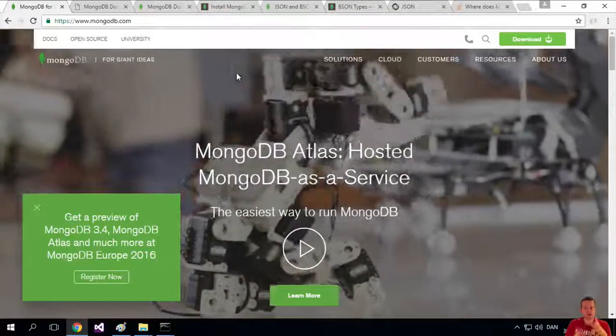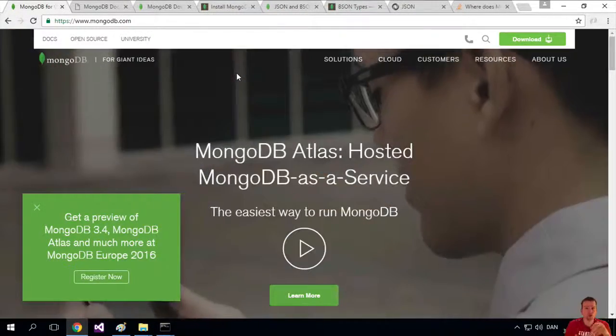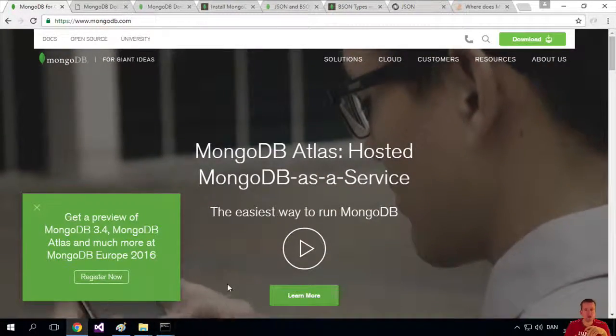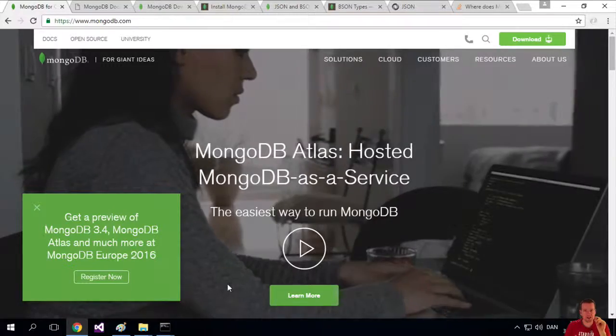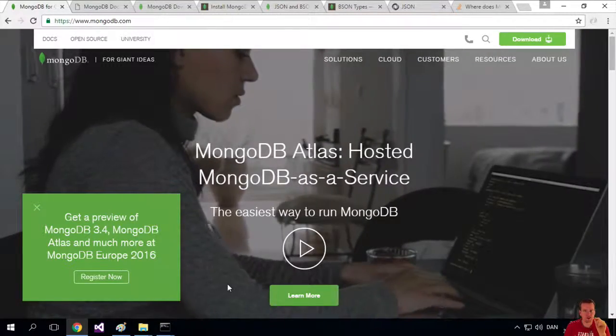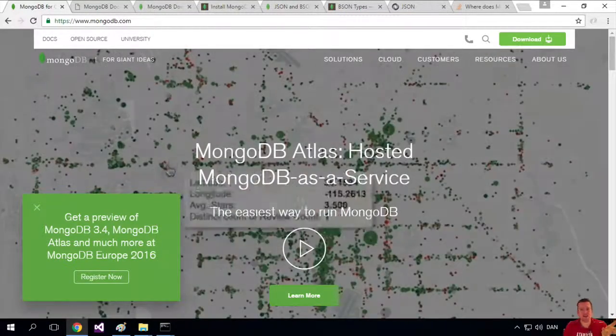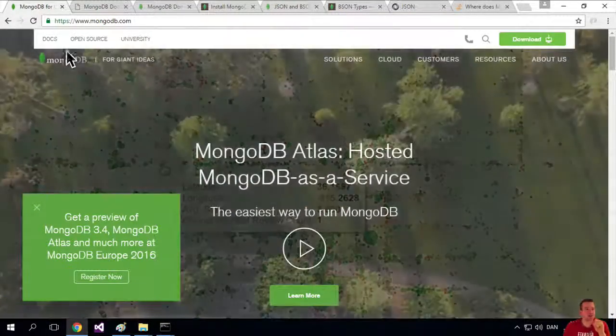So now that we have Mongo running and also we have the Mongo shell open running, we can start sending commands to a Mongo database. What can we actually send? What commands can we send?